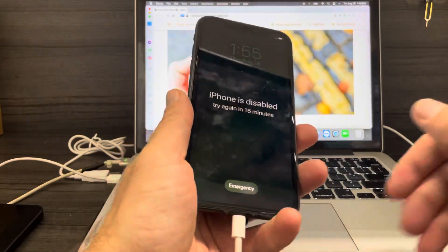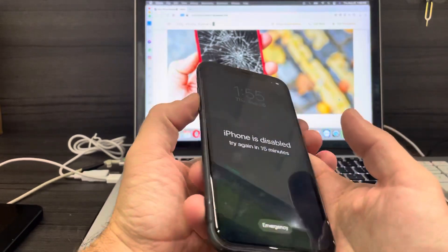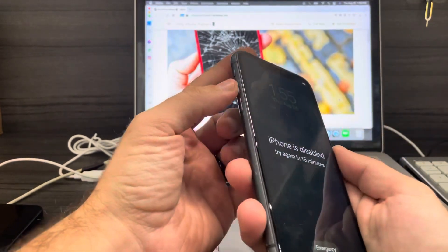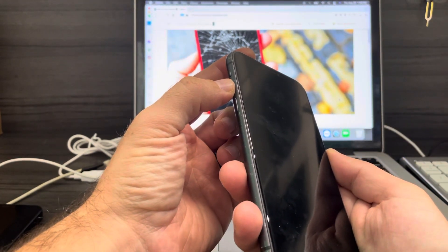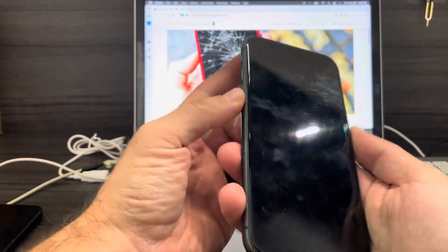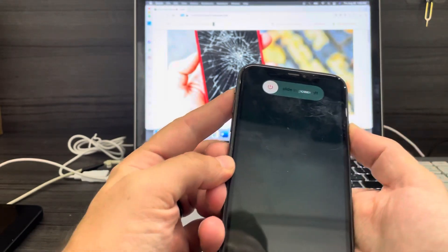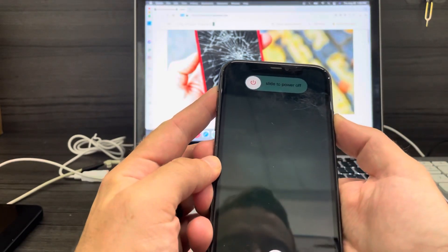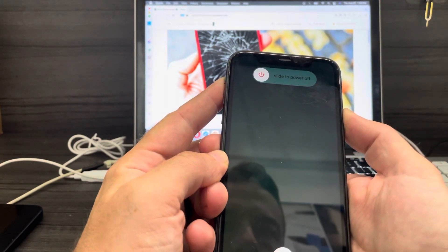After the phone powers on, you press quickly the volume up, down, and hold the power button until the phone goes black.